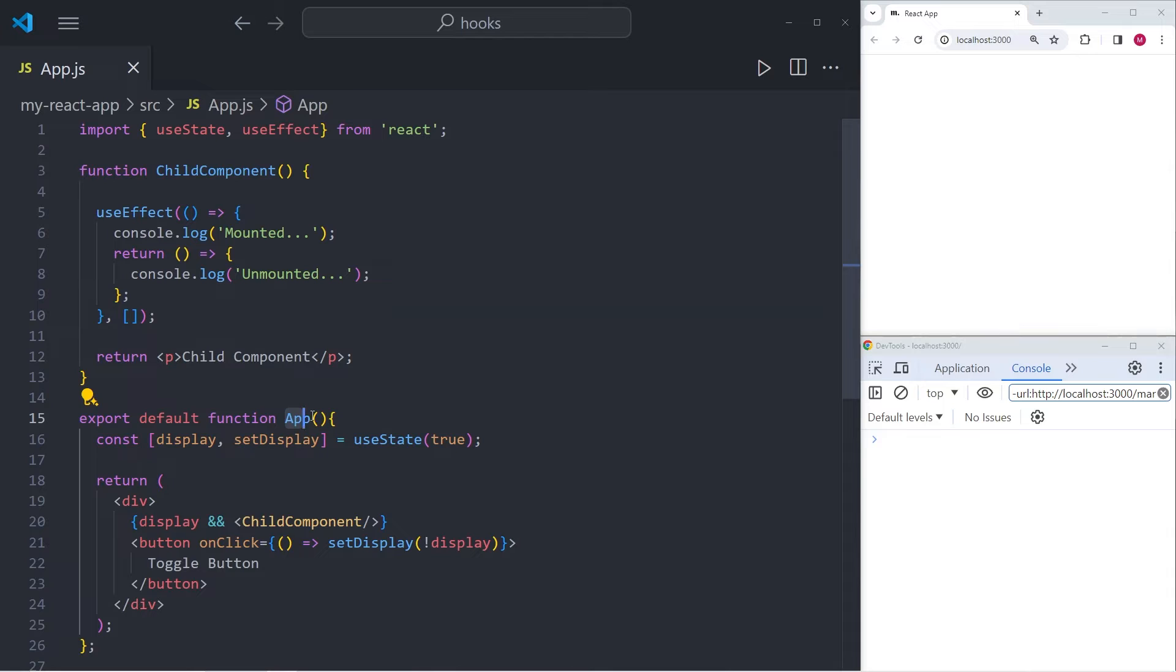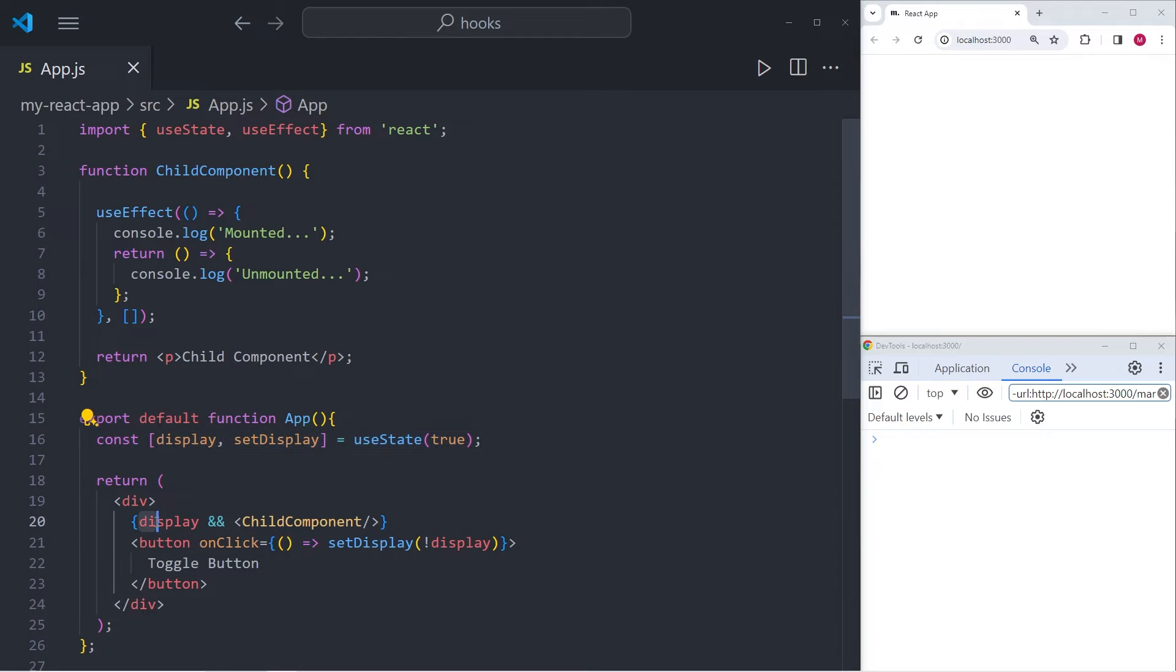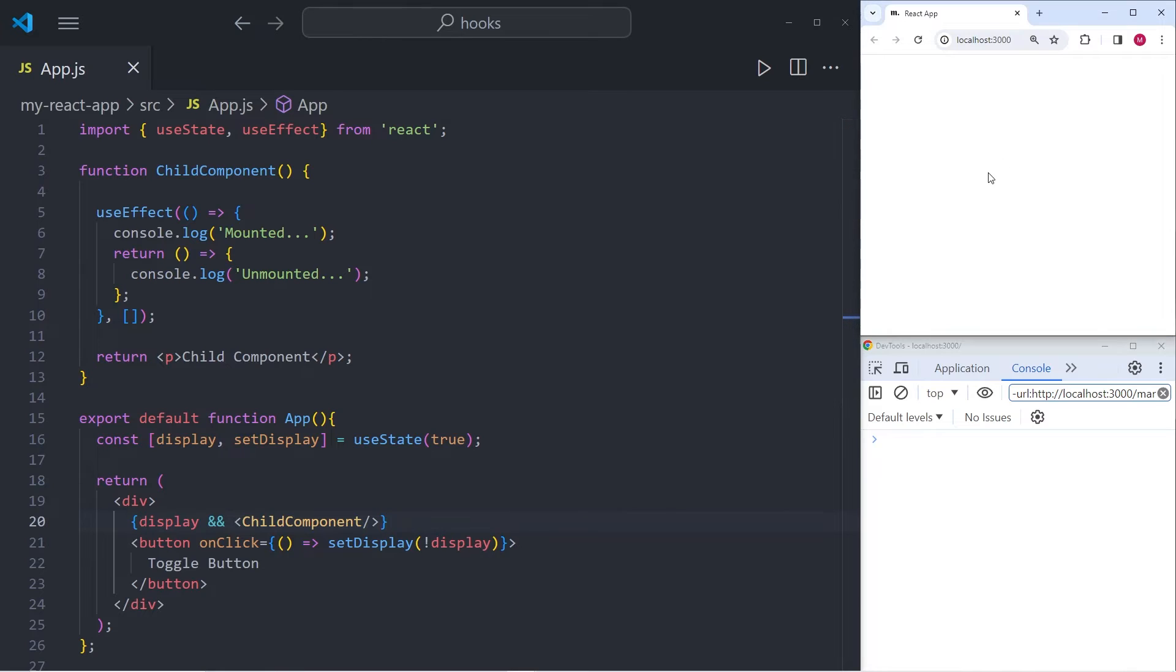And below that, I have the parent component called app, which has a useState hook, which is going to be used to toggle the display on and off, allowing us to mount and unmount the child component. So in the top right hand corner, I have my browser window, and in the bottom right corner, I have a console.